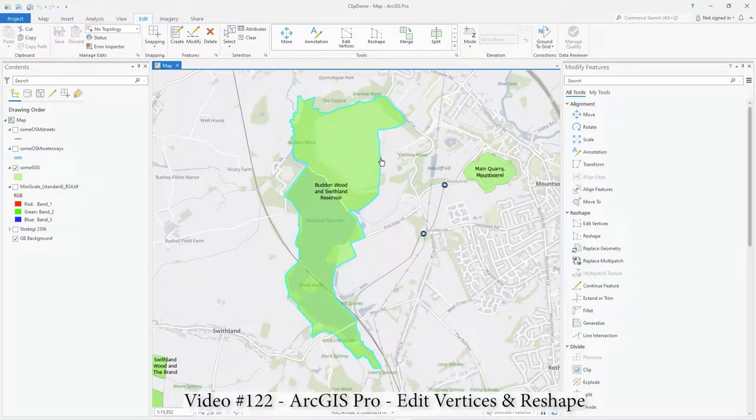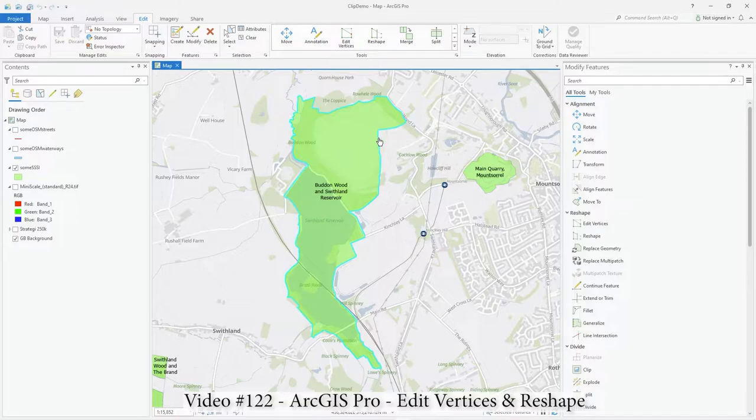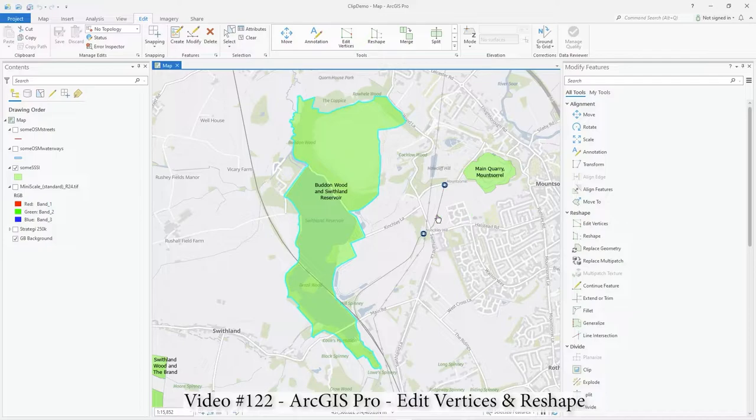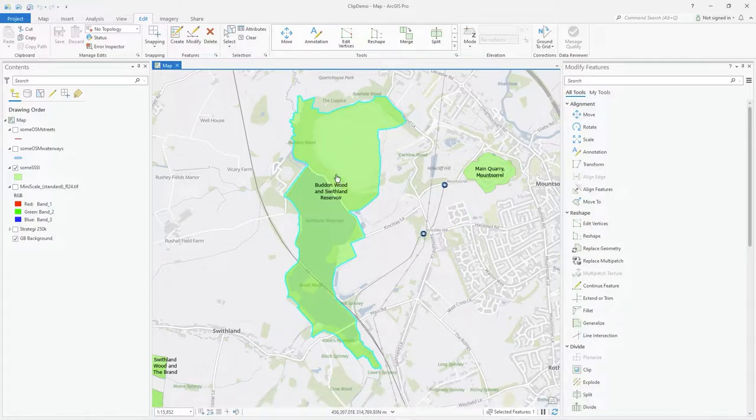Hi there, in this edit video in ArcGIS Pro I'm going to show you the difference between edit vertices and reshape. There's a big difference between the two.